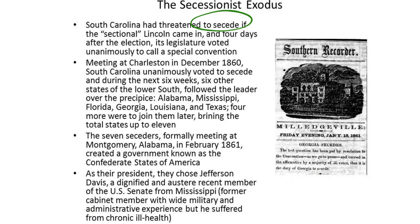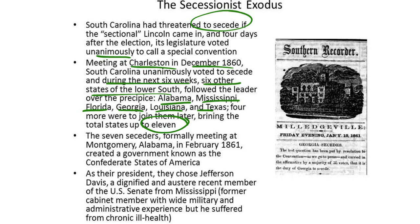South Carolina had threatened to secede if sectional Lincoln came in, and four days after the election, the legislature voted unanimously to call a special convention. The convention met in Charleston in December of 1860. South Carolina unanimously voted to secede, and during the next six weeks, six other states of the Lower South followed: Alabama, Mississippi, Florida, Georgia, Louisiana, and Texas. Four more were to join them later, bringing the total to 11 states. The seven seceders, formally meeting at Montgomery, Alabama in February 1861, created a government known as the Confederate States of America.